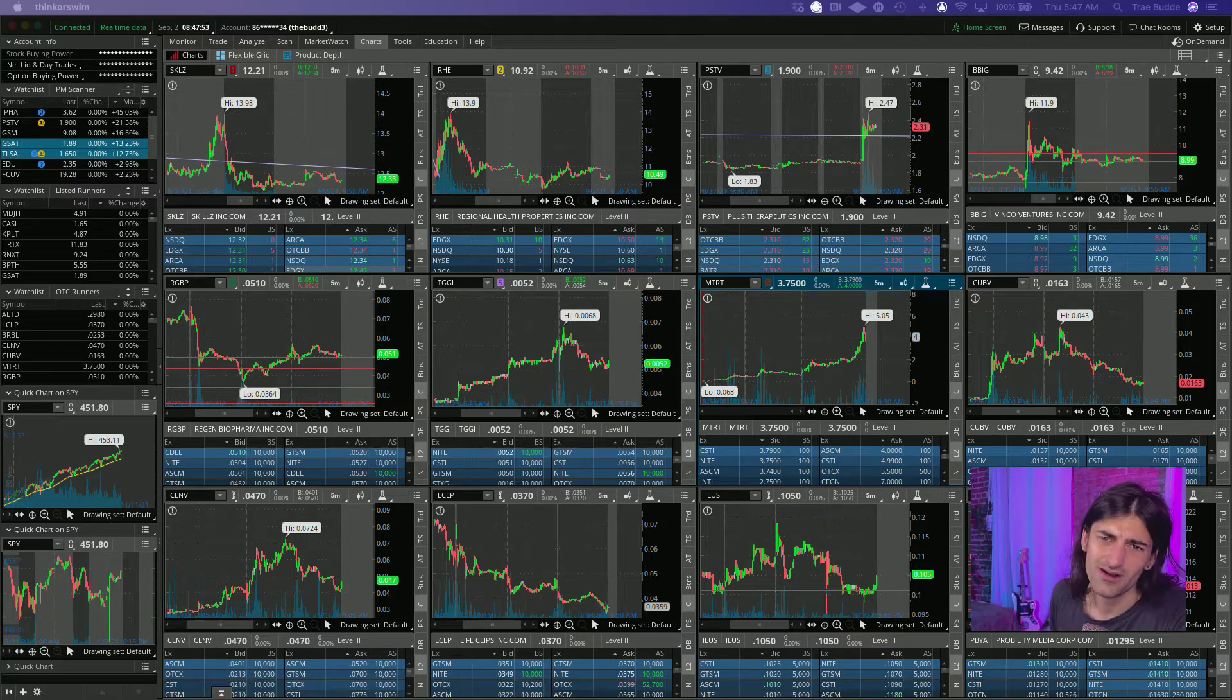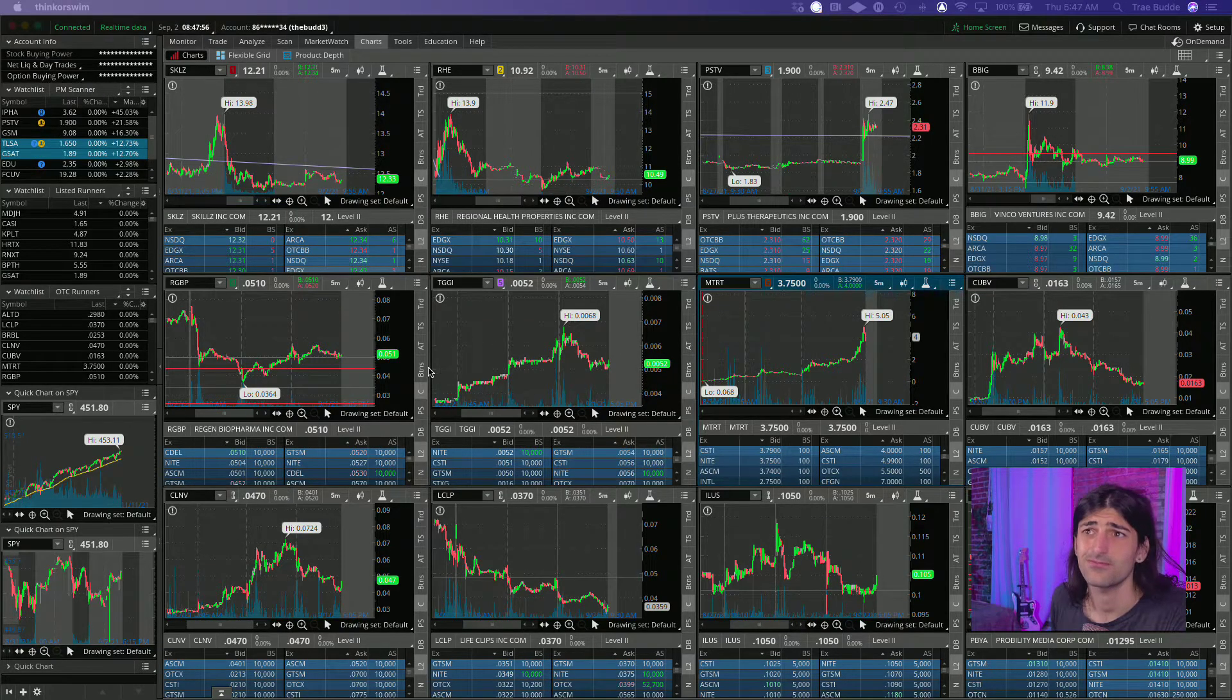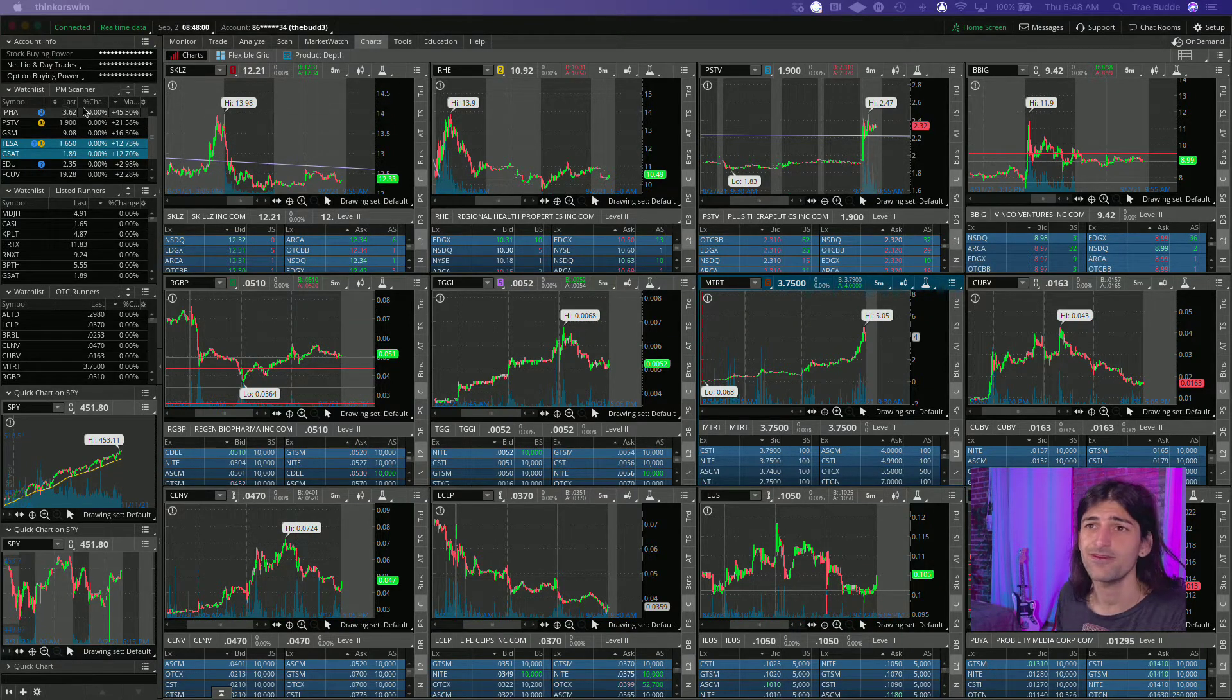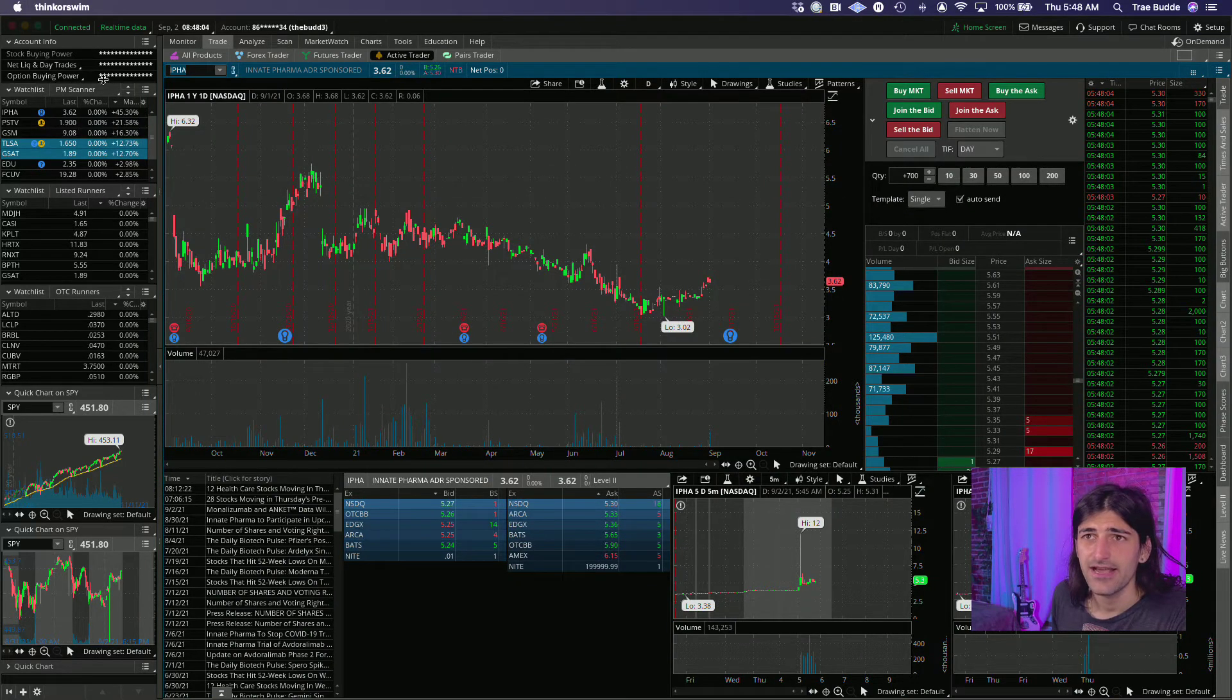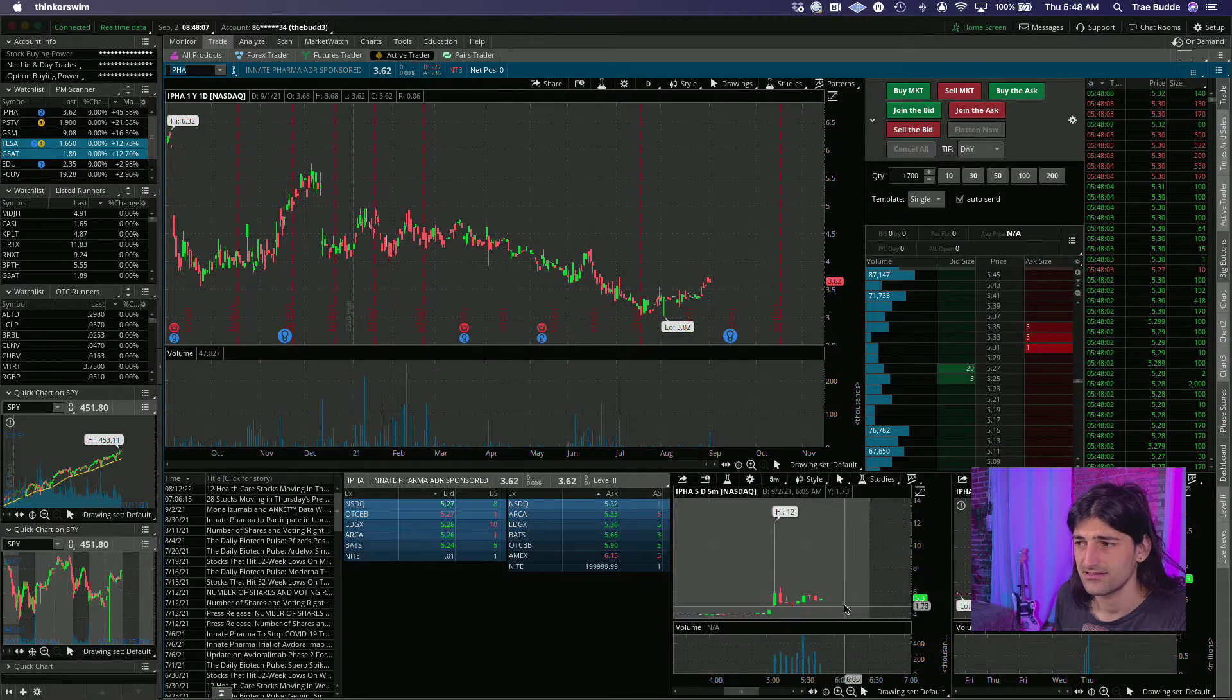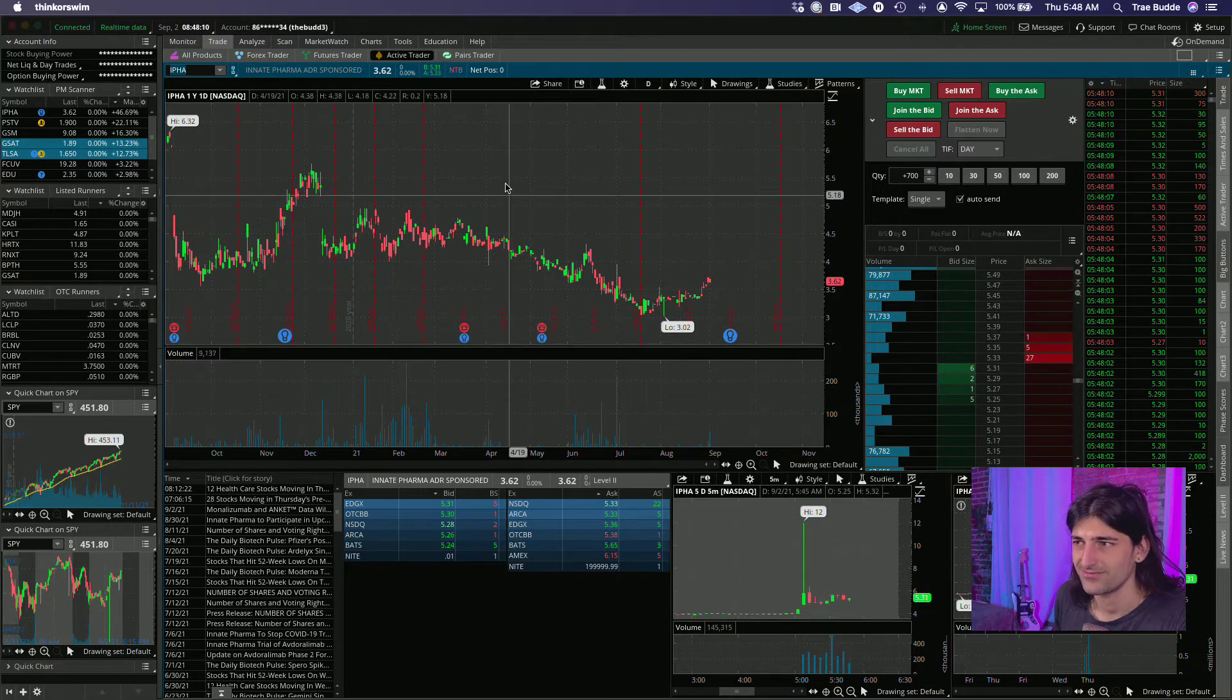Hey what's up everyone, AubreyTrades here and welcome to another pre-market prep session. Let's take a look at the pre-market scanner here. Looks like we got IPHA running up 45% in the pre-market.